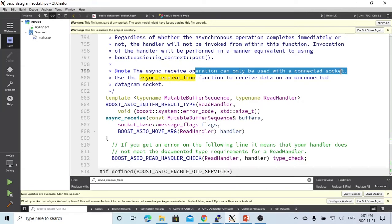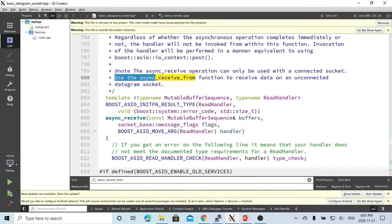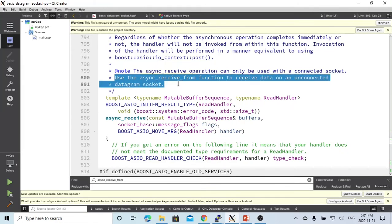Async receive operation can only be used with connected sockets. If you have the connection, which UDP is not a connected socket, the classic UDP, so we use async receive from function to receive data on unconnected datagram socket.